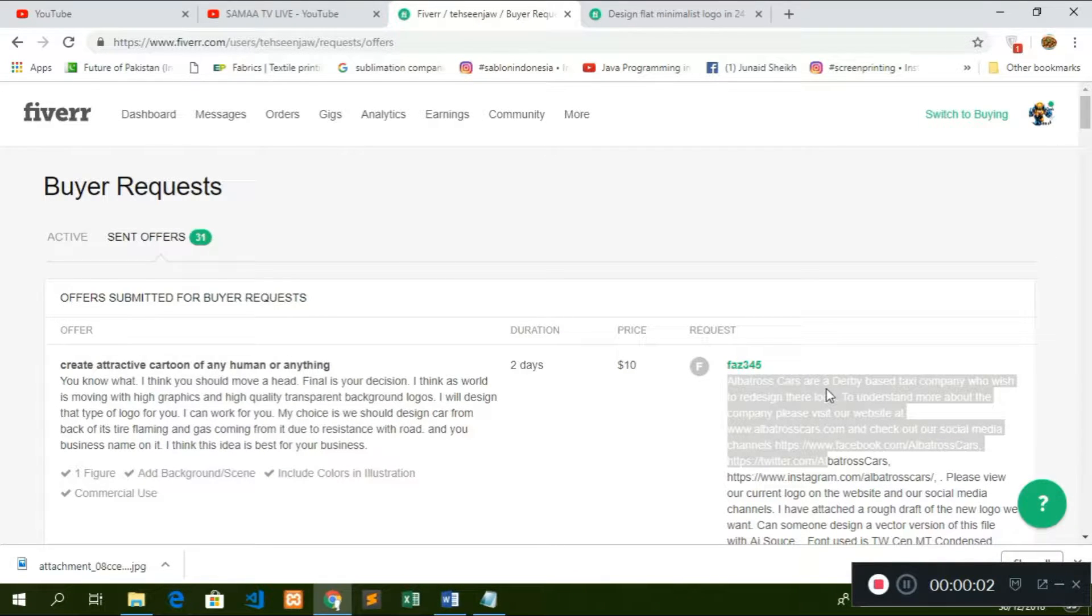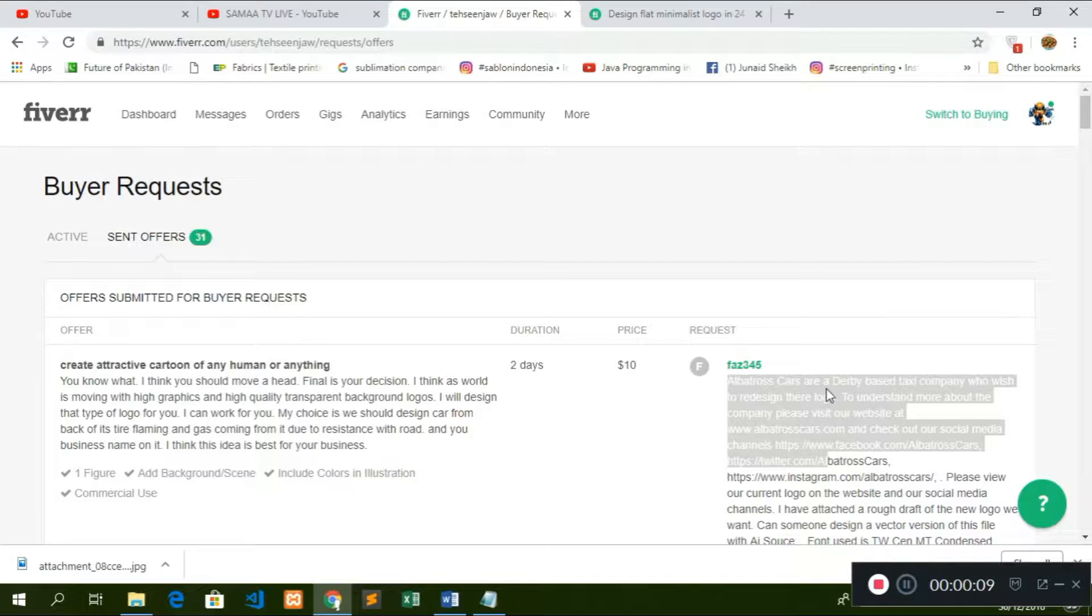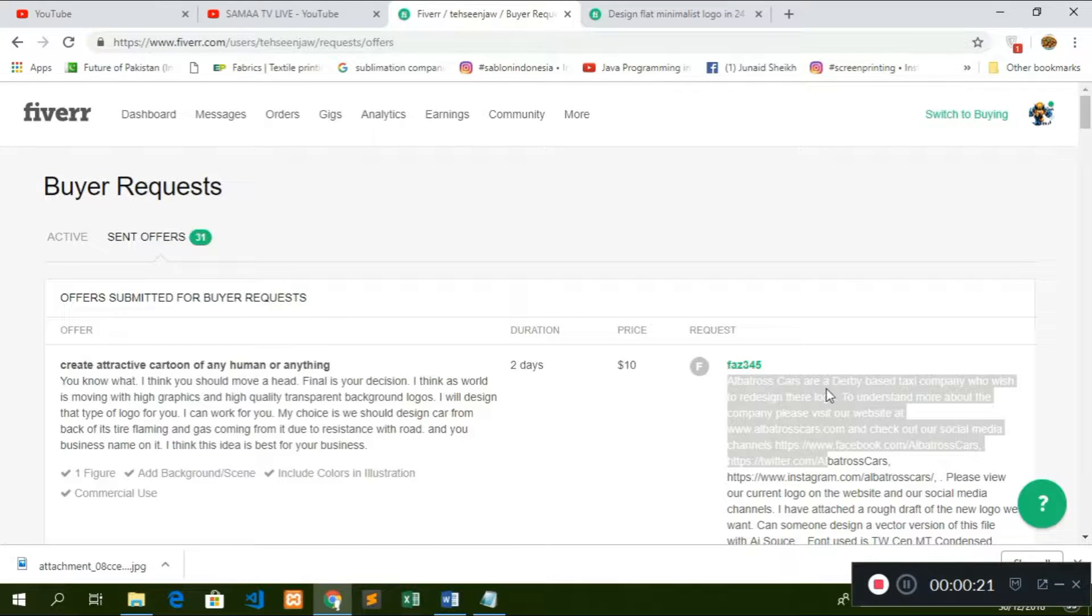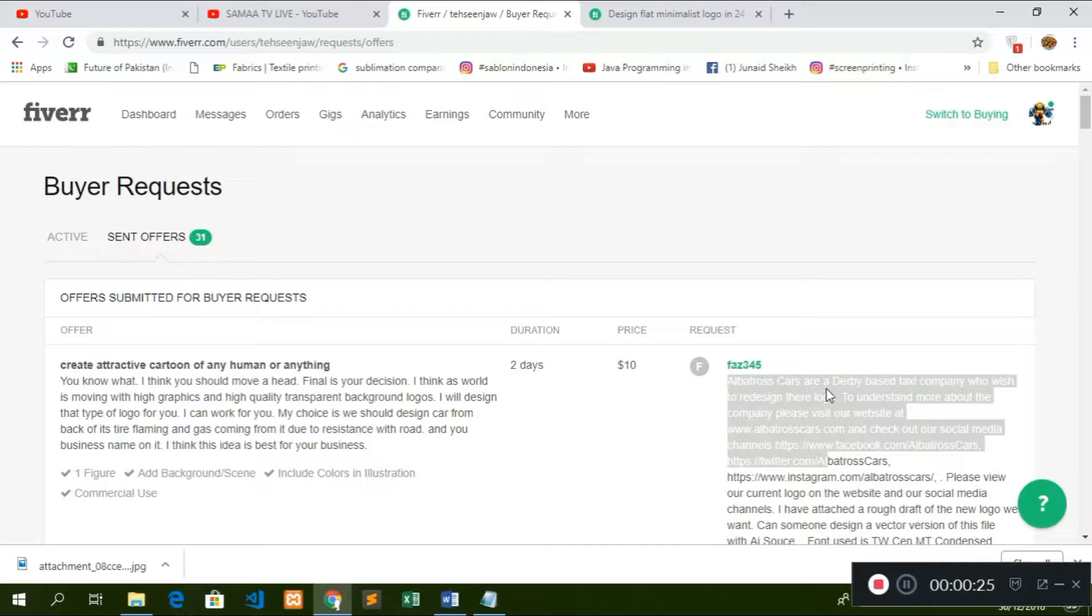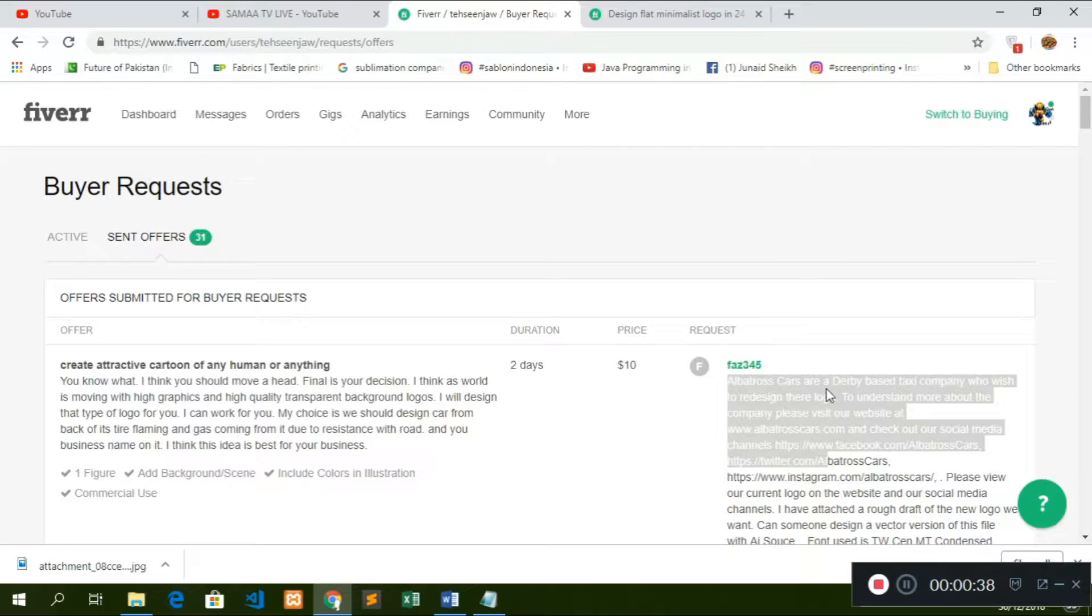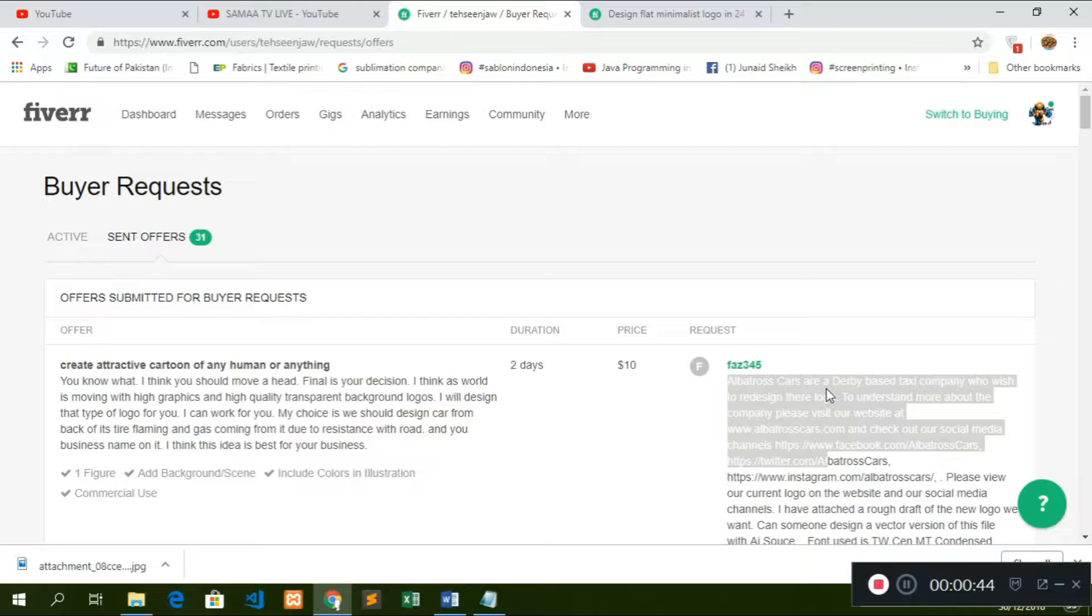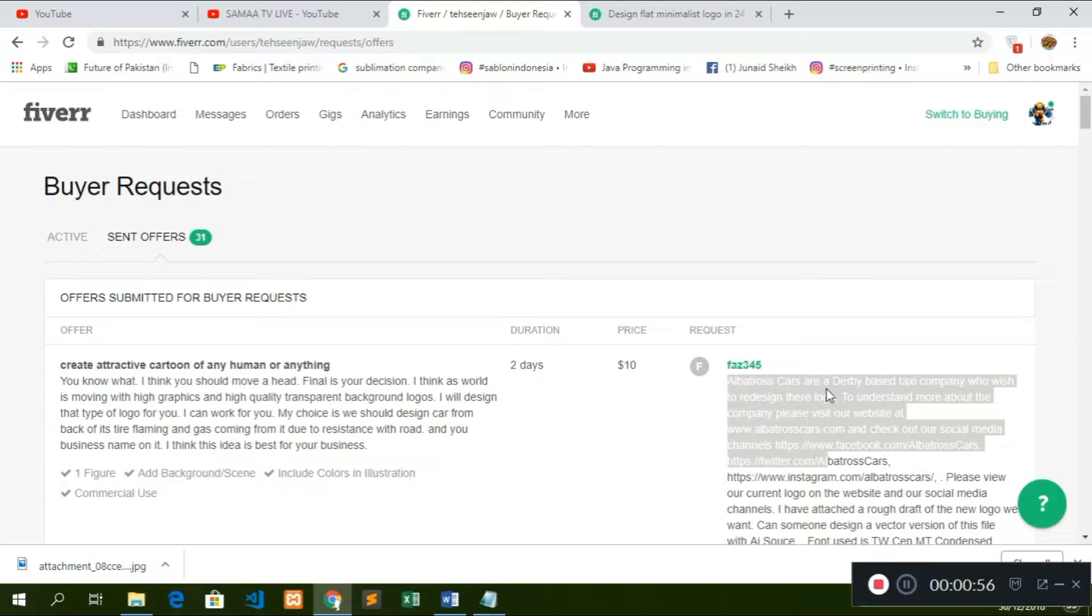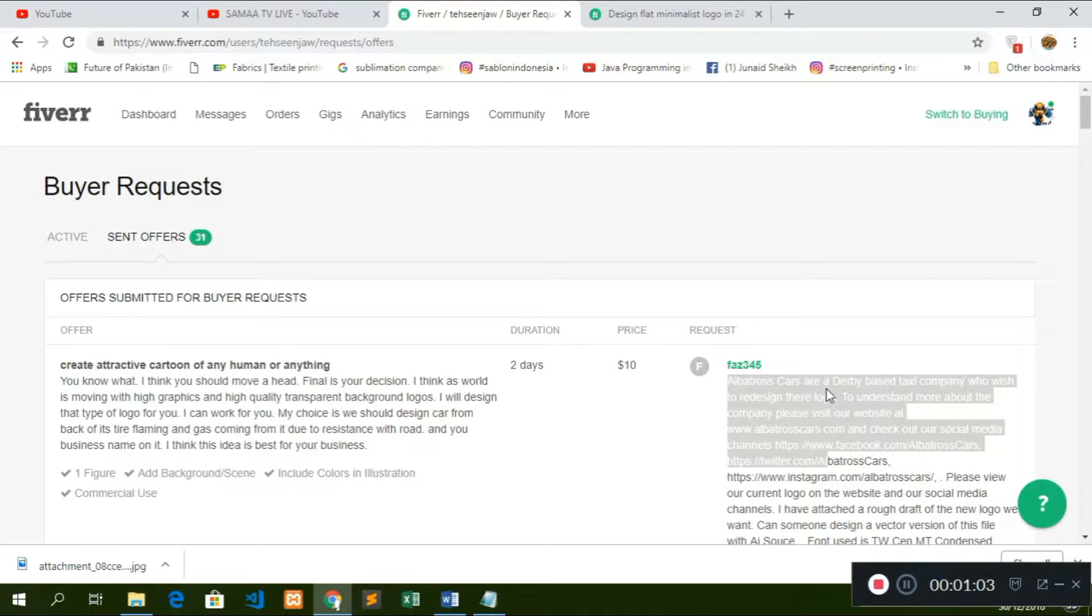First trick is that you have the money back guarantee. This is more beneficial to attract your customers.